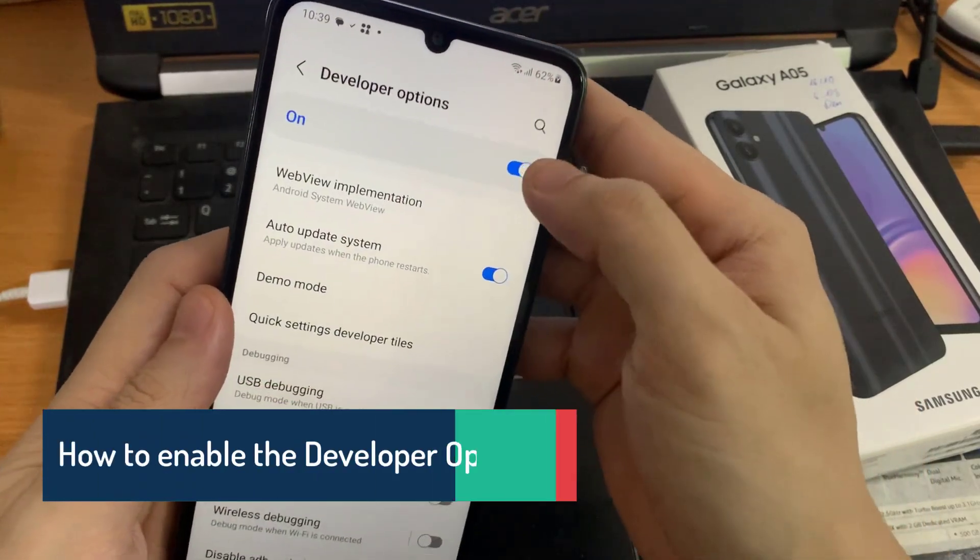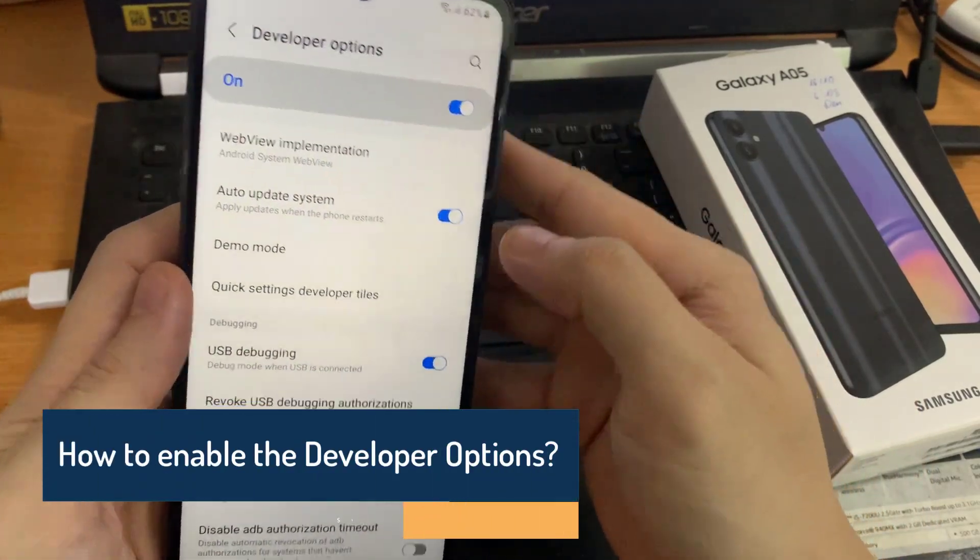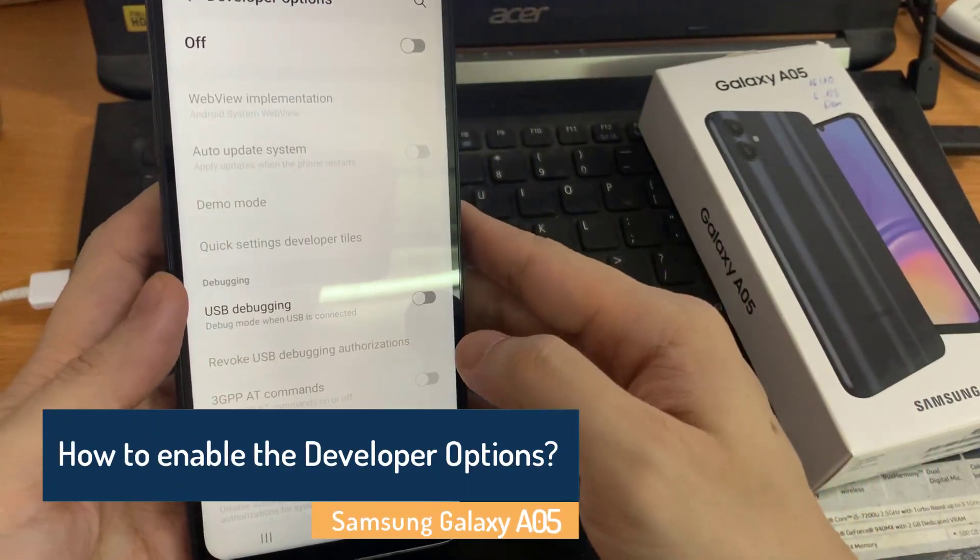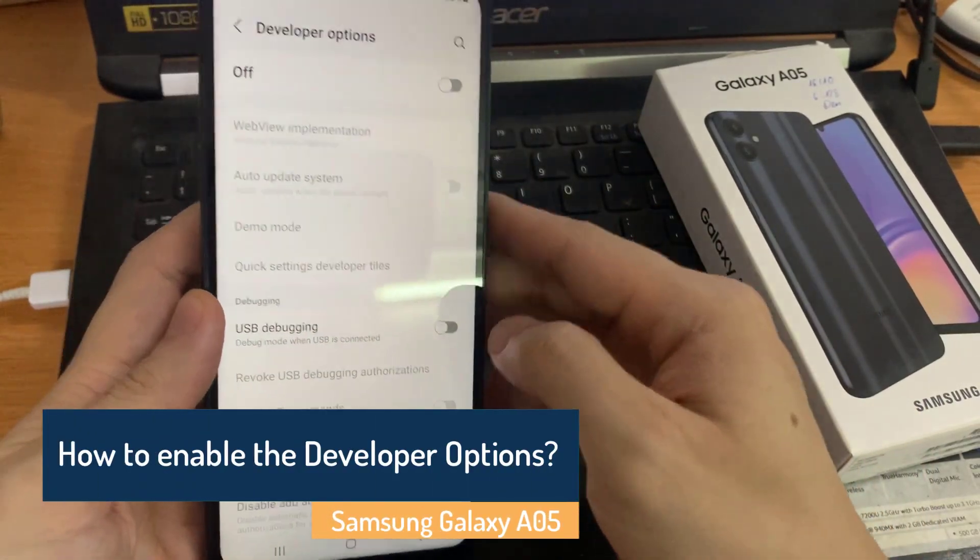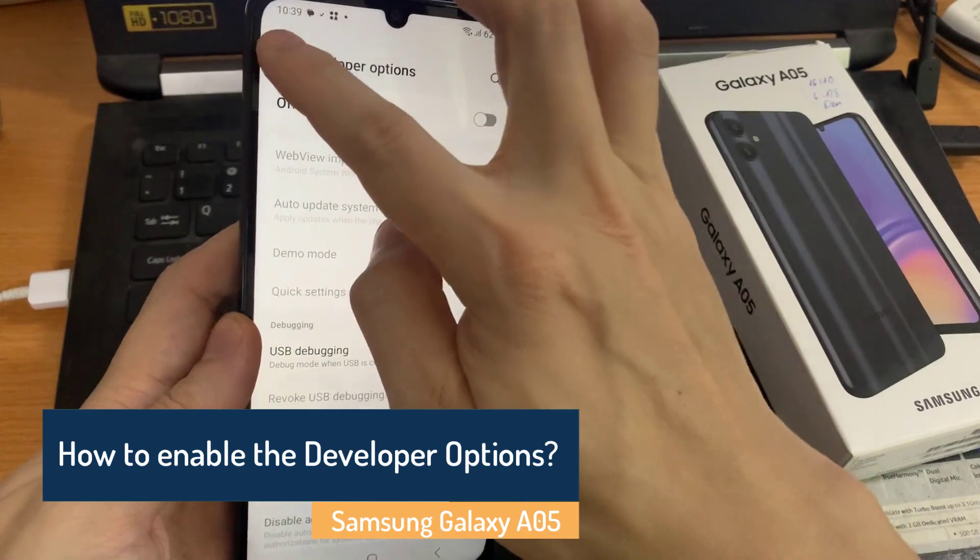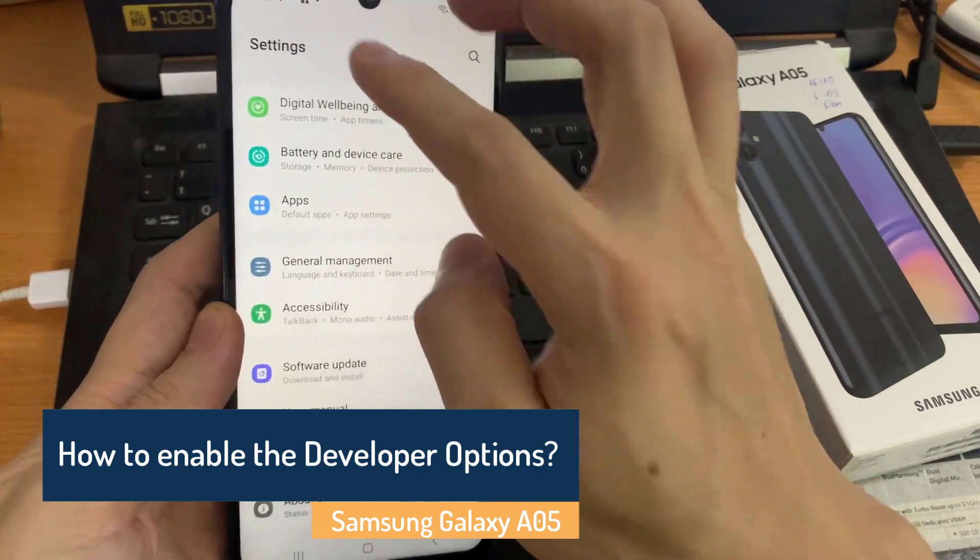Hi everyone! In this video, we will show you how to activate developer mode on Samsung Galaxy A05.